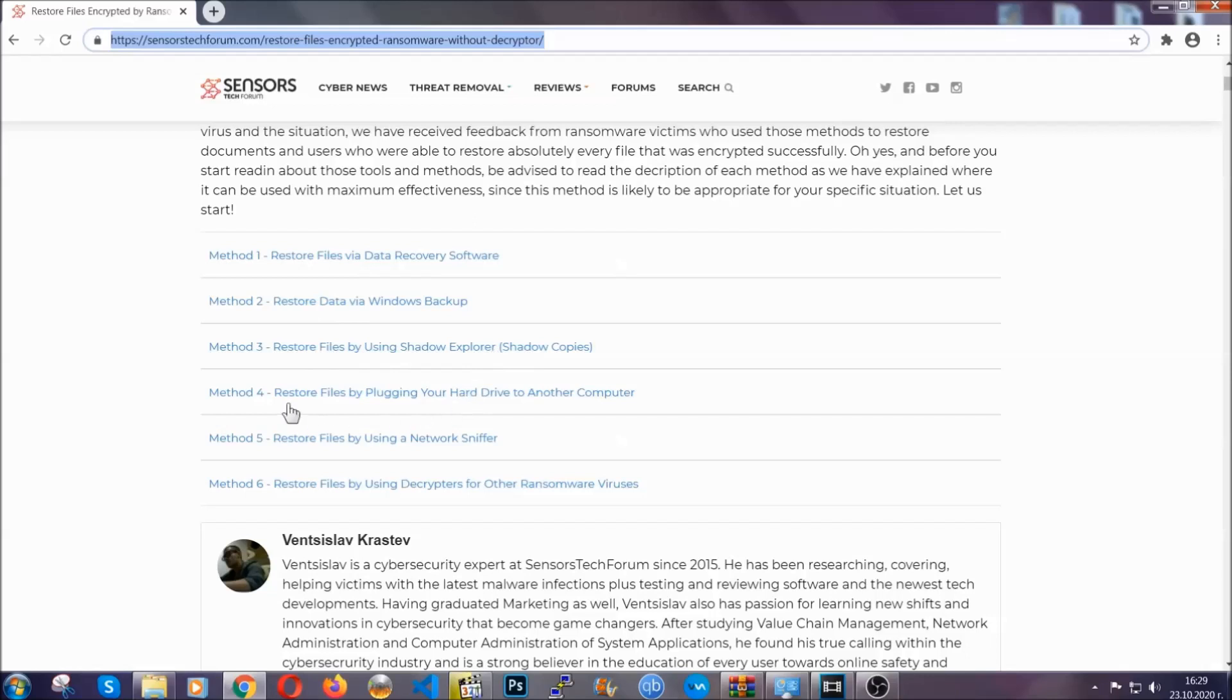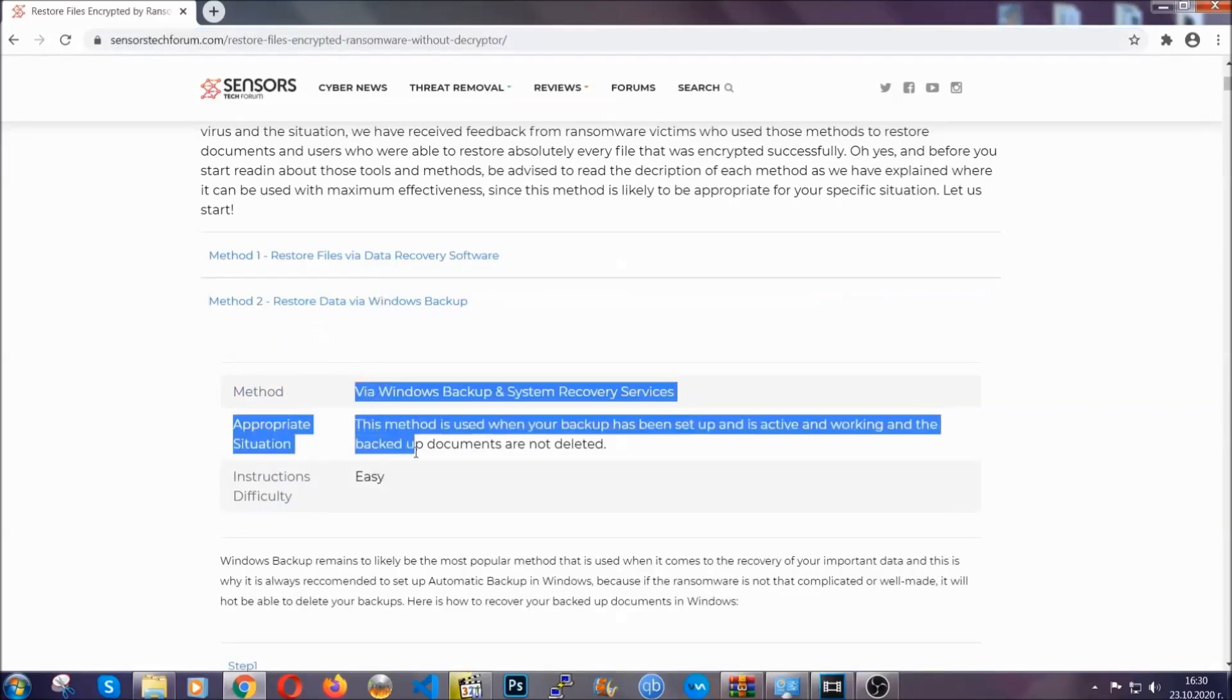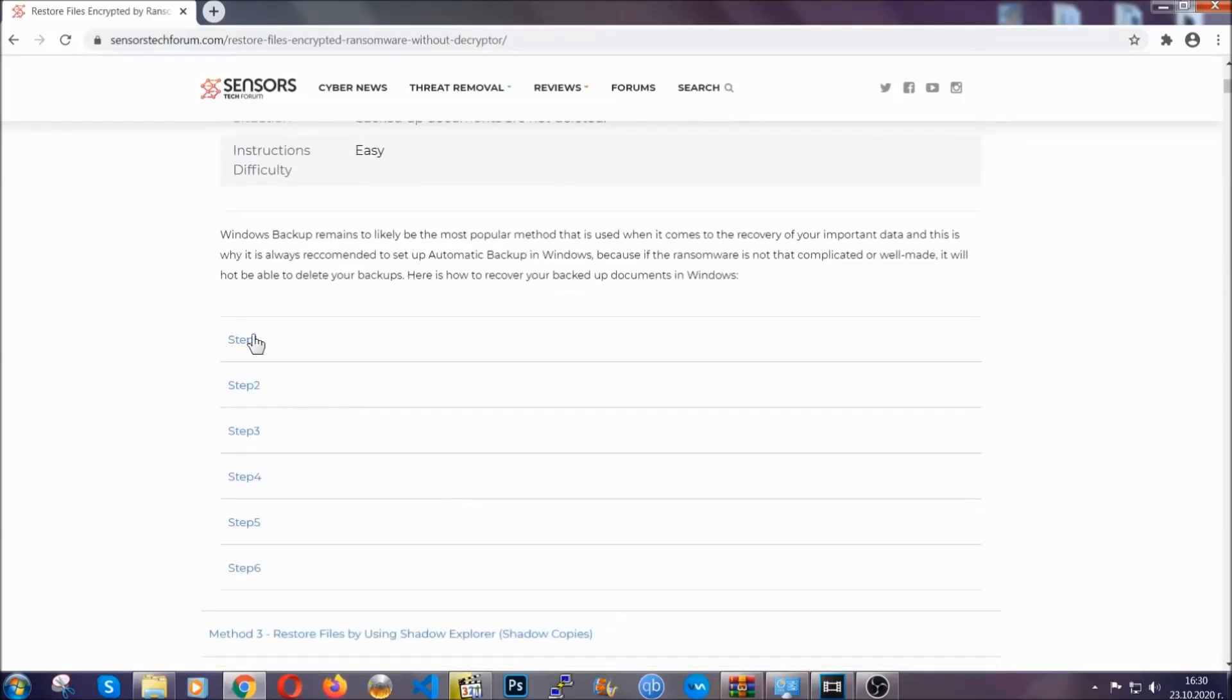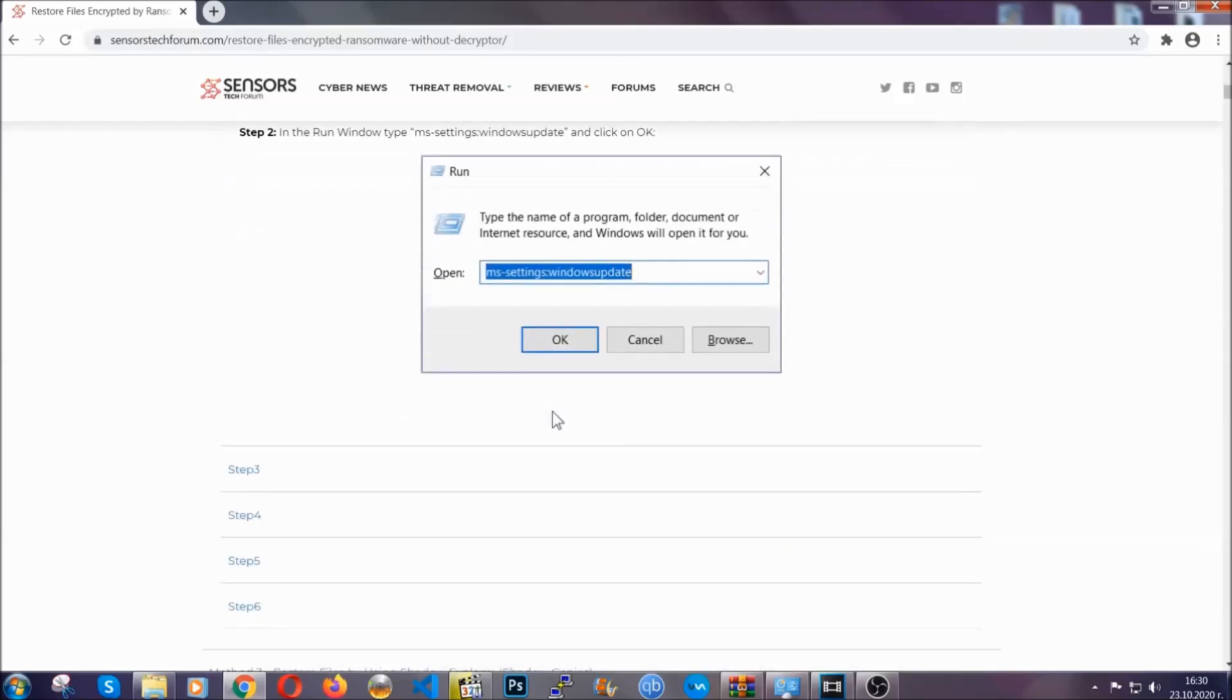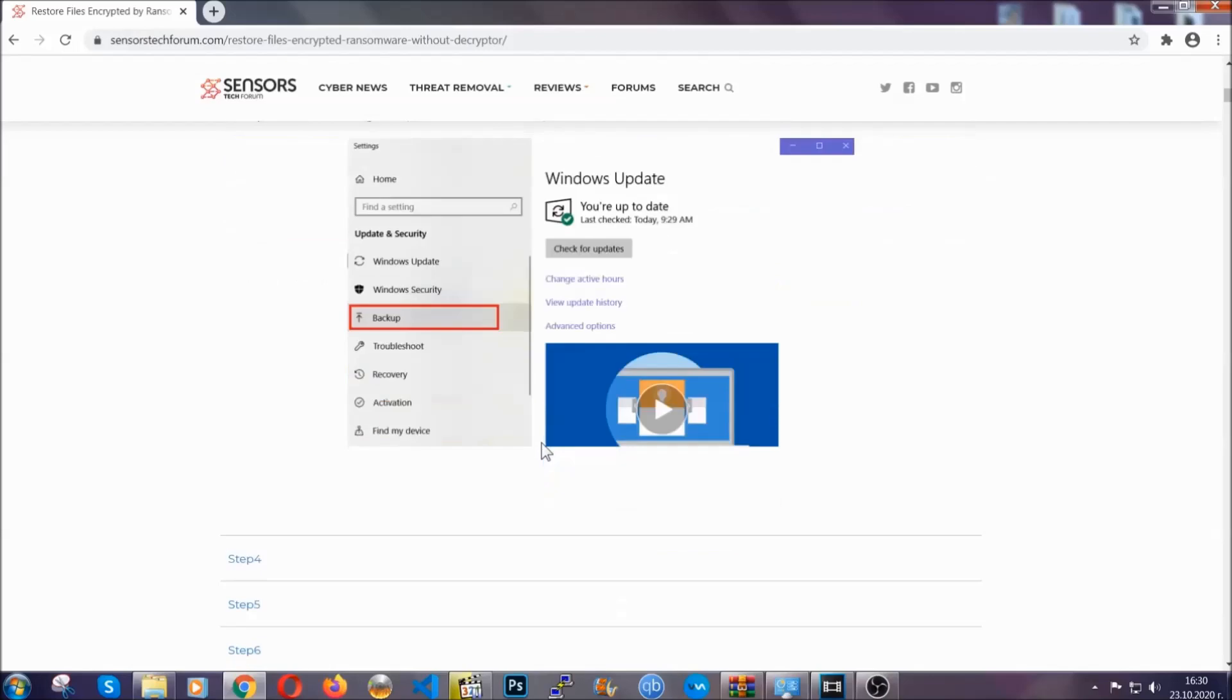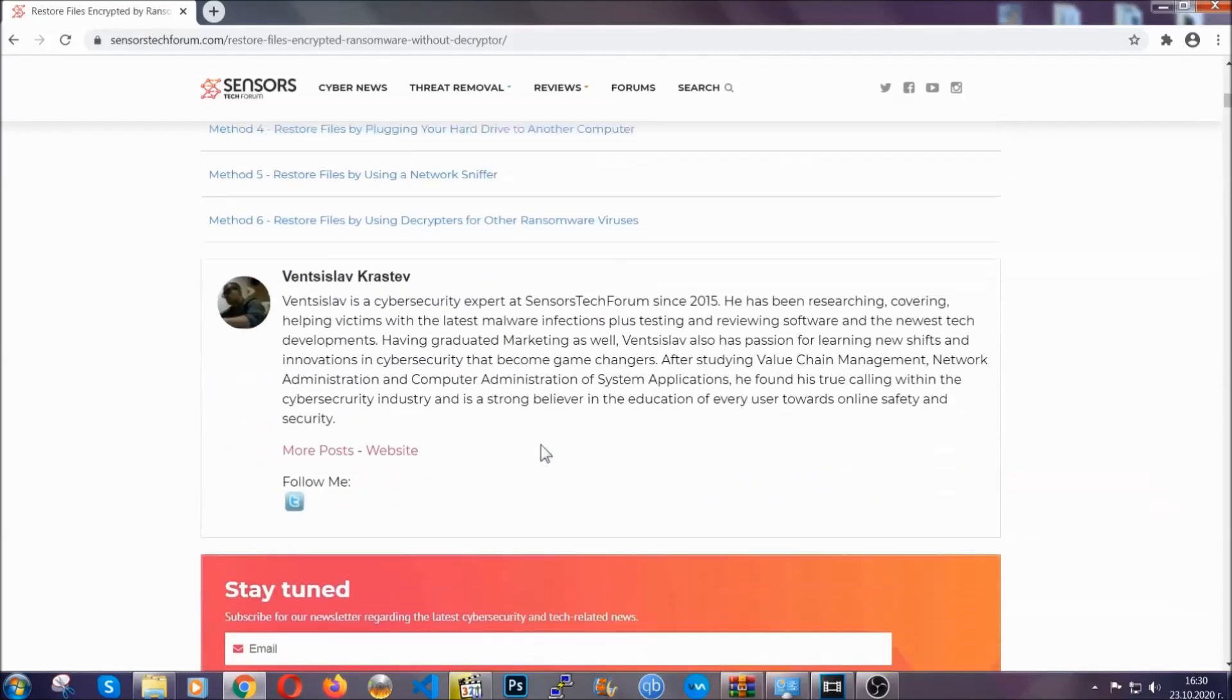These methods are in no way, shape or form 100% guaranteed to work, but they will surely help you, as we have some users who have partially backed up their files being able to recover some of their files, and even some users have been able to recover all the files.